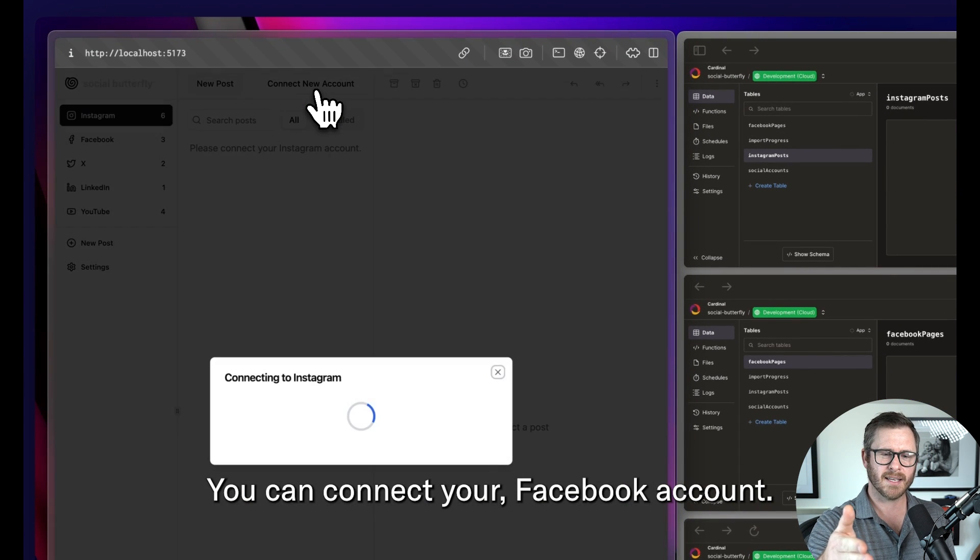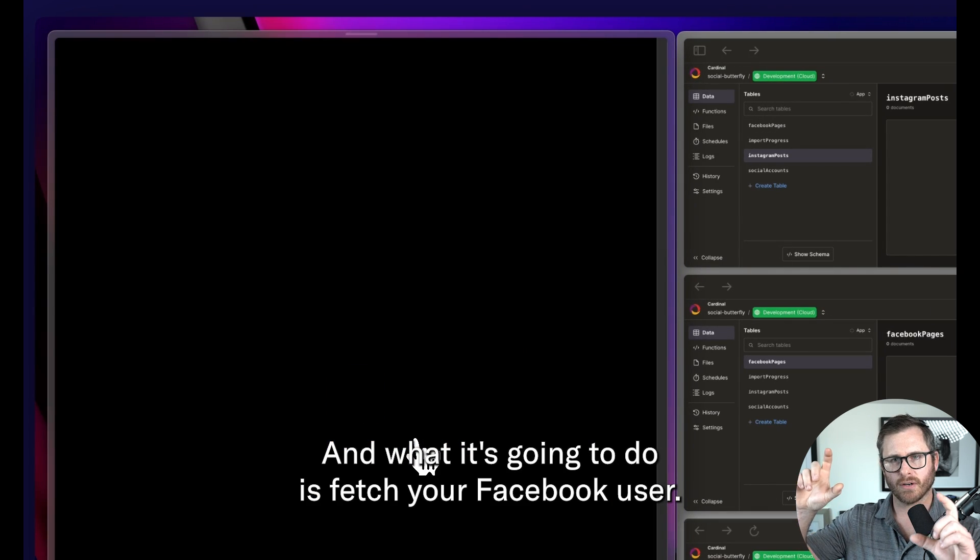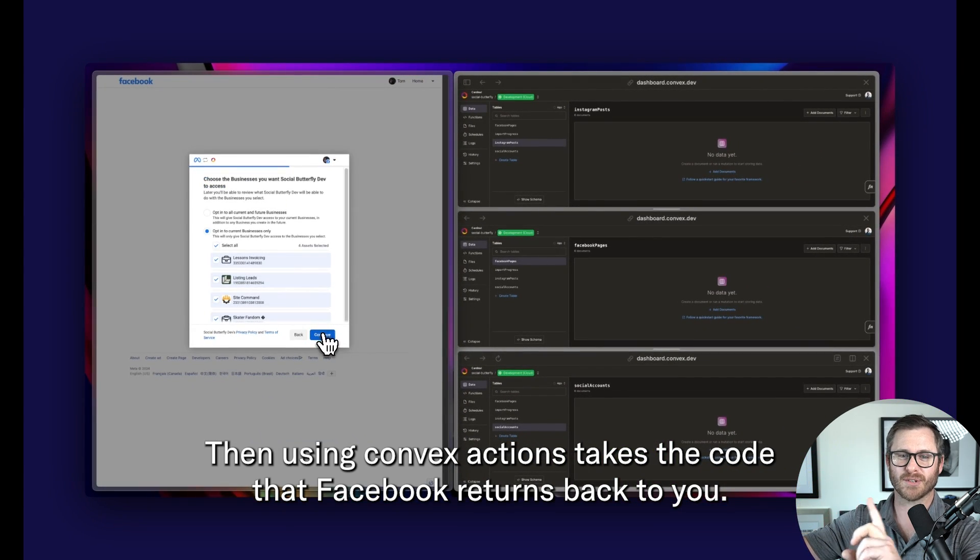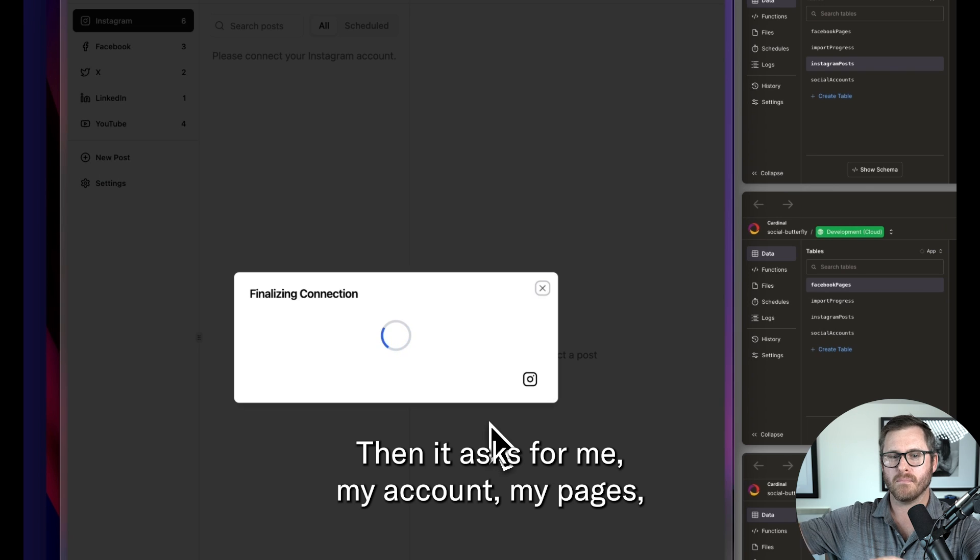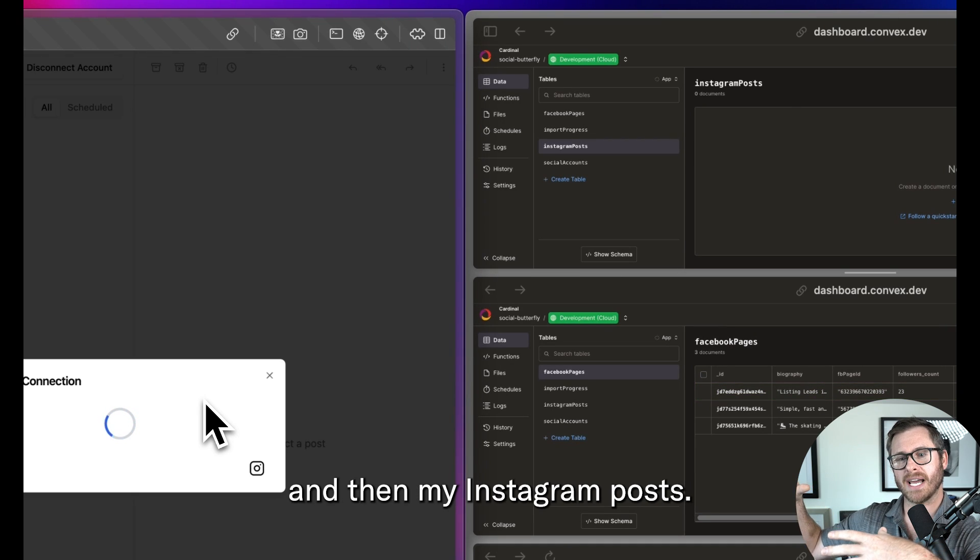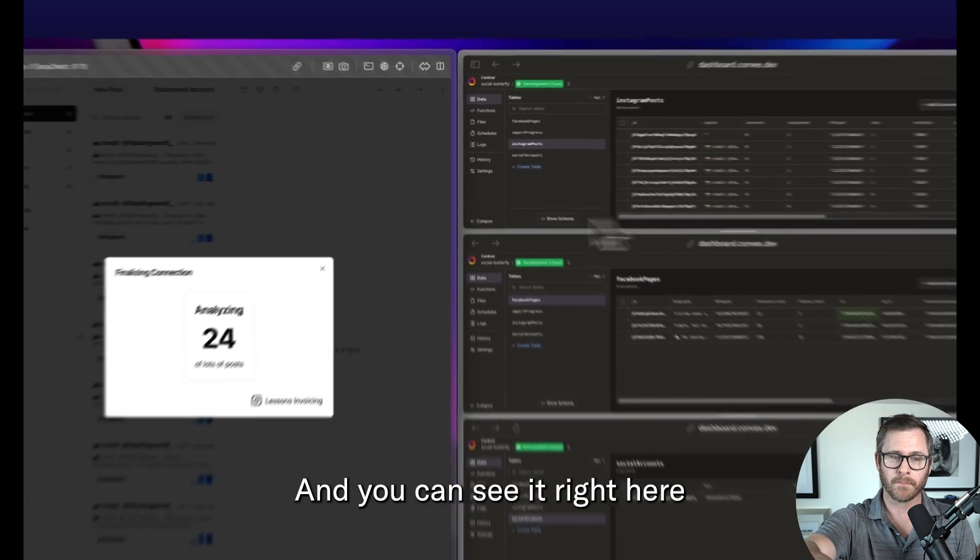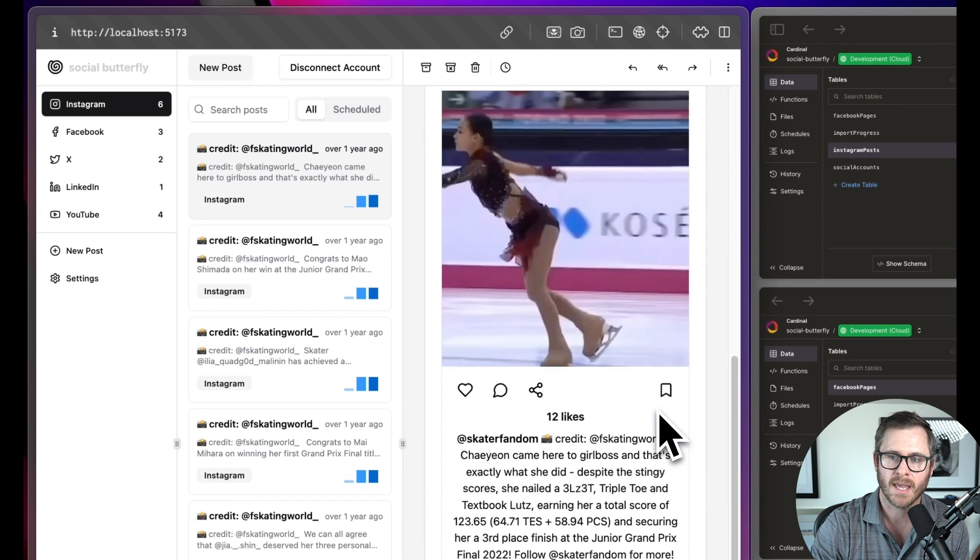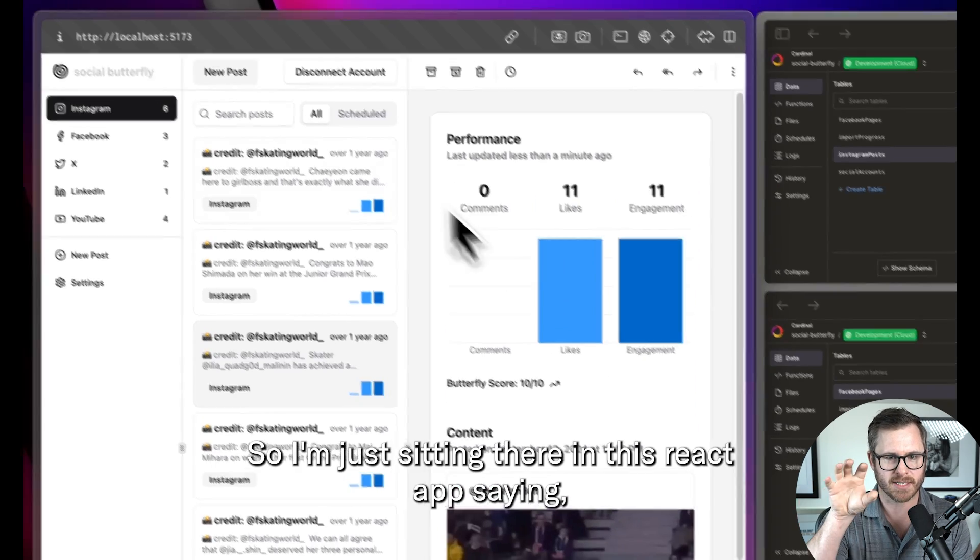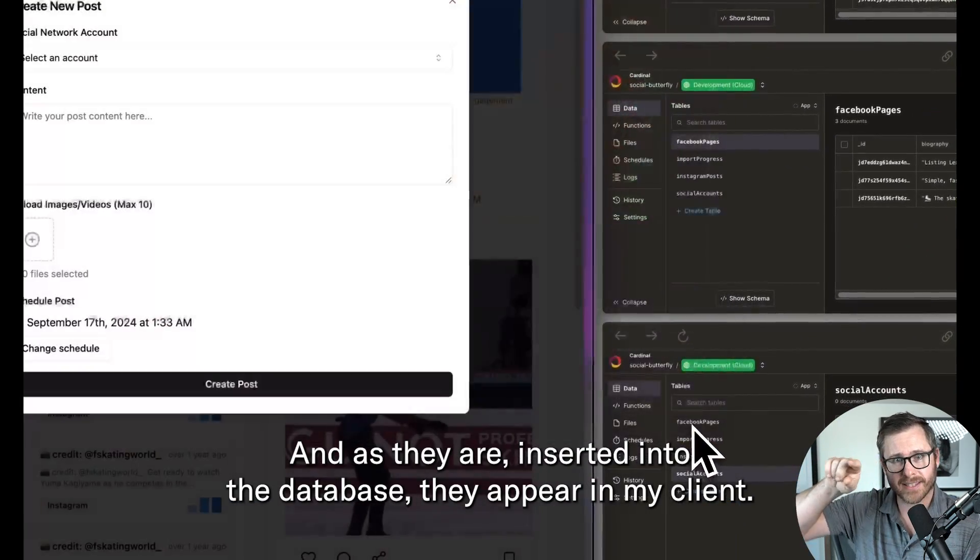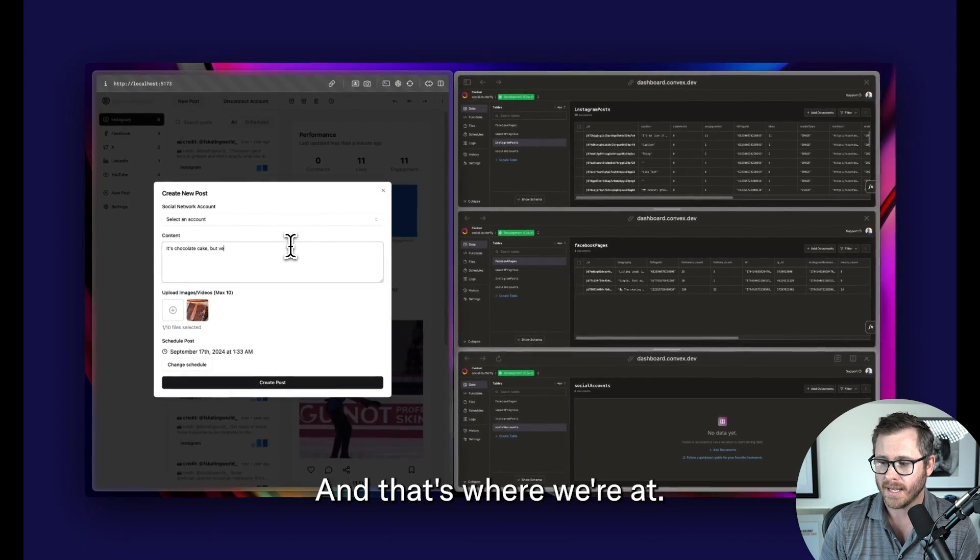And ultimately this is where we ended up. You can connect your Facebook account. And what it's going to do is fetch your Facebook user. Then using convex actions takes the code that Facebook returns back to you. It exchanges that code for an access token. And then it asks for me, my account, my pages, my Instagram business pages, and then my Instagram posts, the actual media. And you can see it right here, saving those, storing those in the convex database. And what I'm showing in the client is very simple reactive queries. So I'm just sitting there in this react app saying give me all the Instagram posts for this user. And as they are inserted into the database, they appear in my client and that's where we're at.